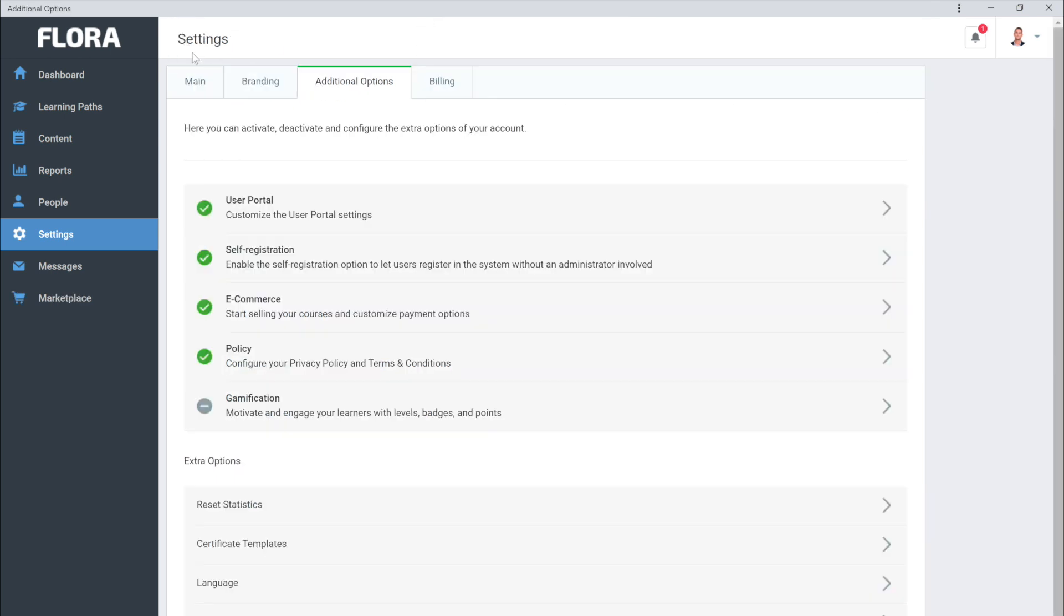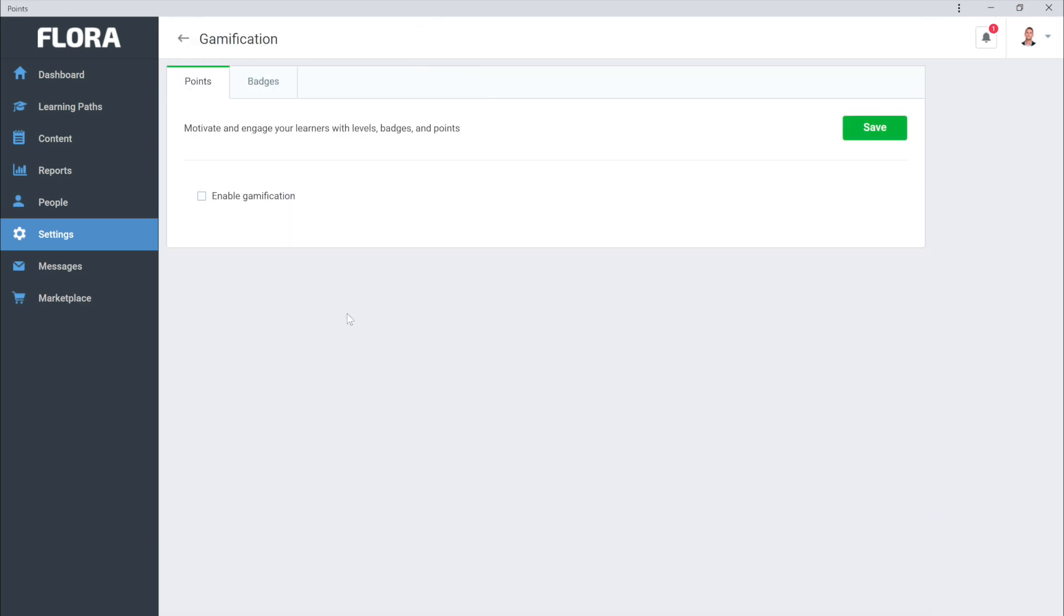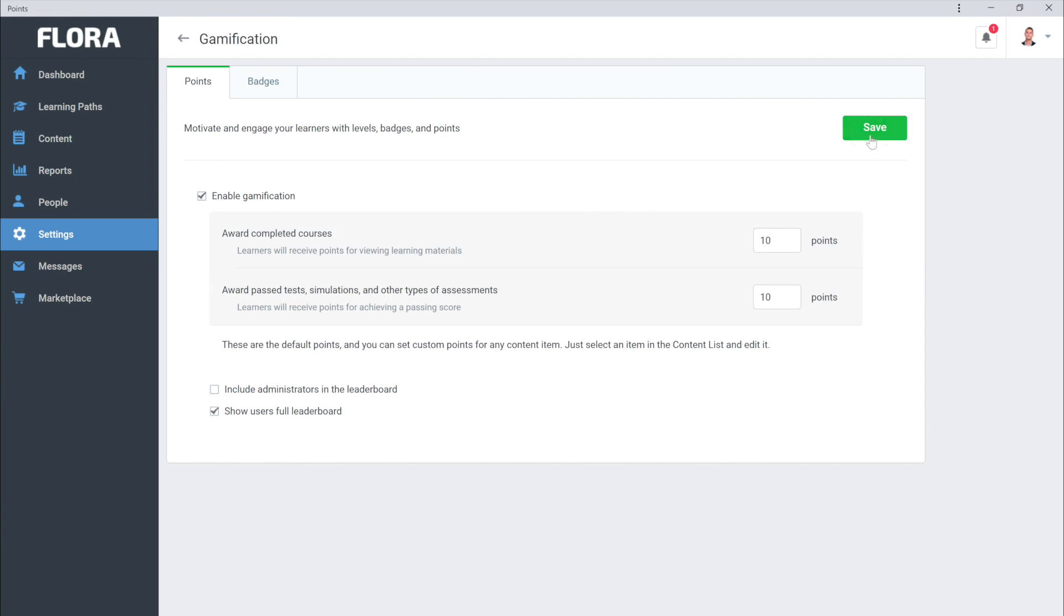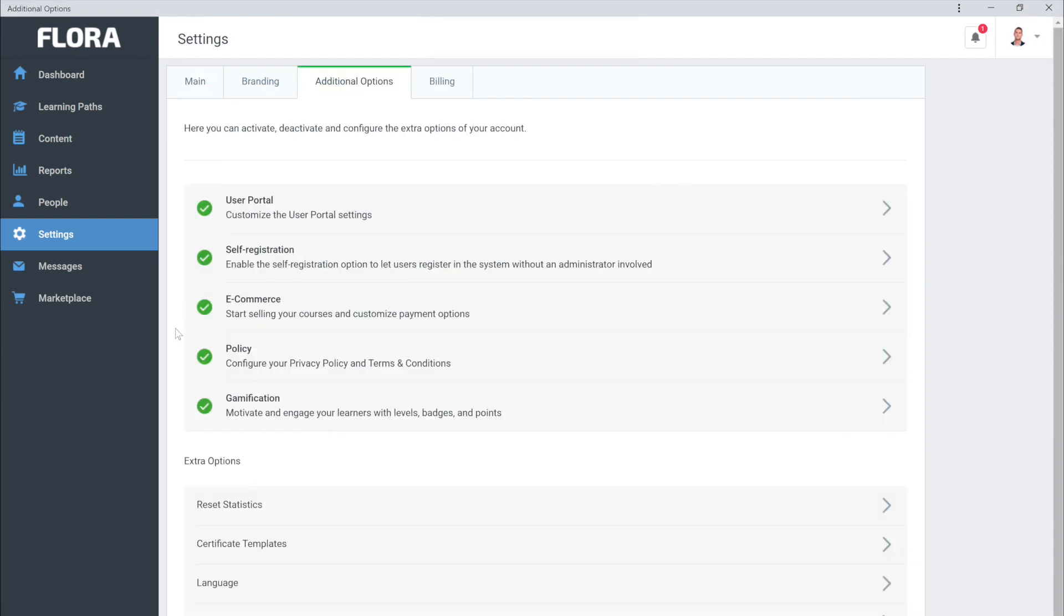And if you head back to the Additional Options, you can enable even more great features like Gamification as well as extra options.